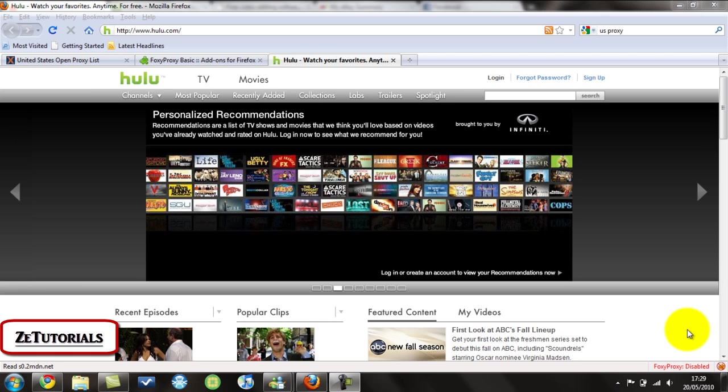Welcome you guys, this is Z-Tutorials and today I'm going to be showing you how to stream from Hulu.com outside of the US.